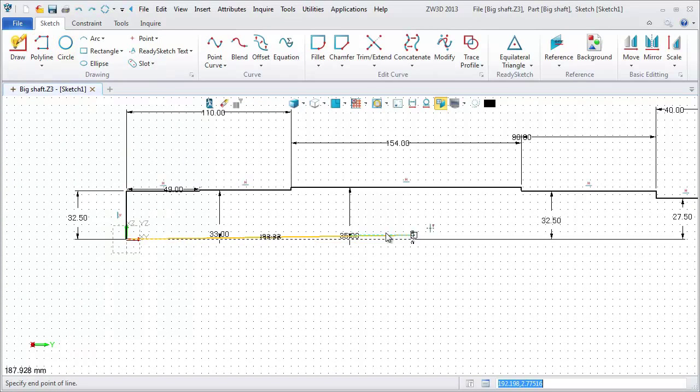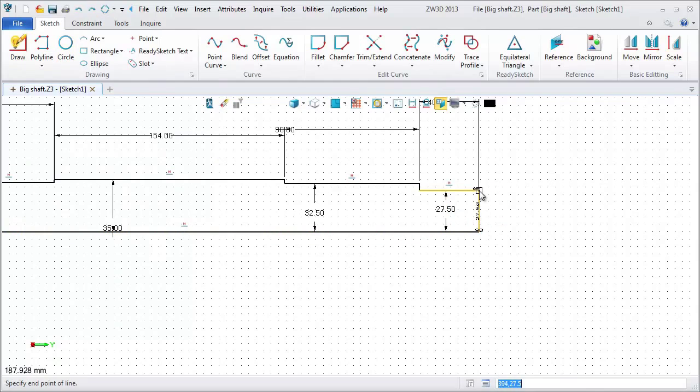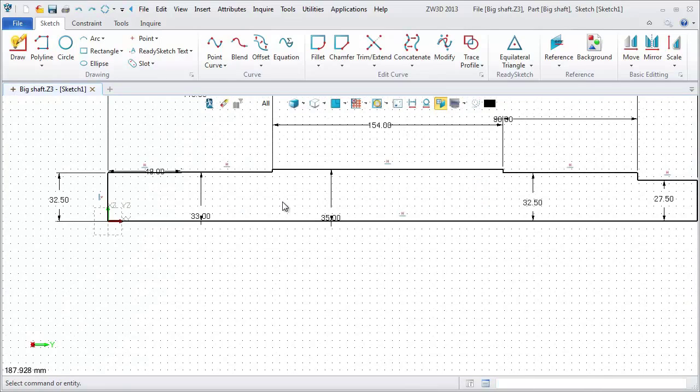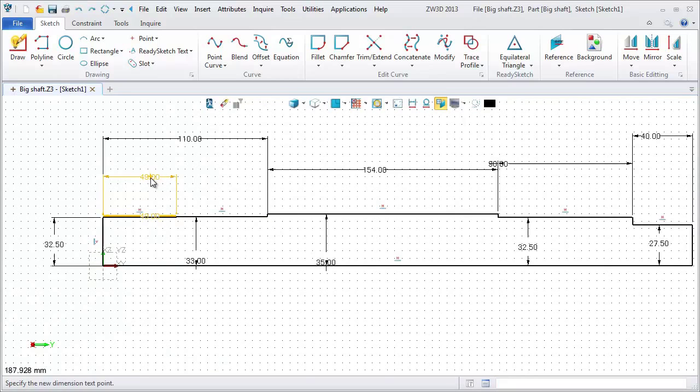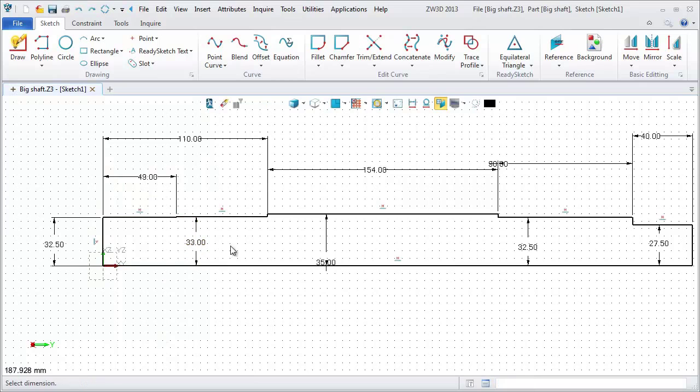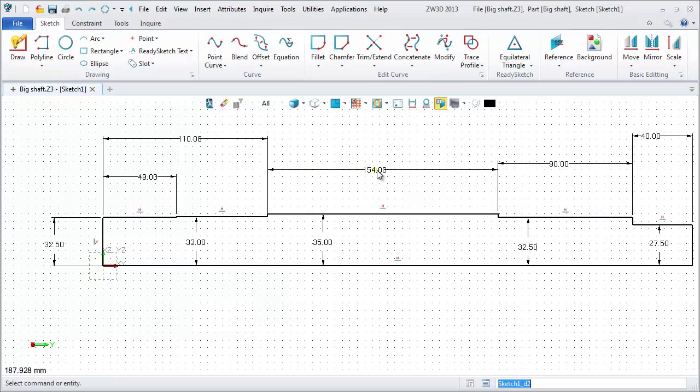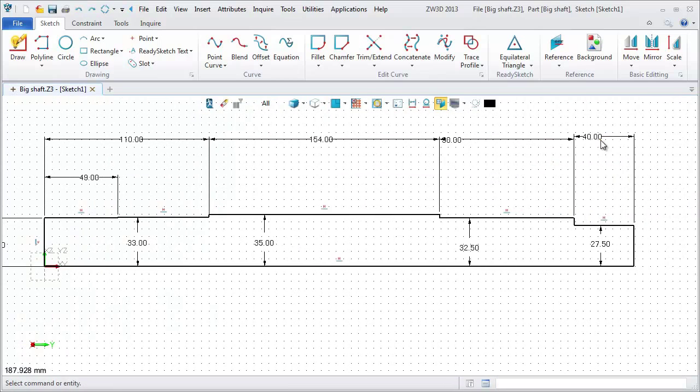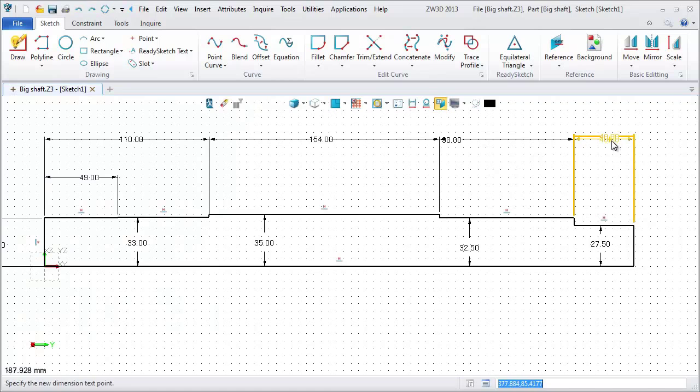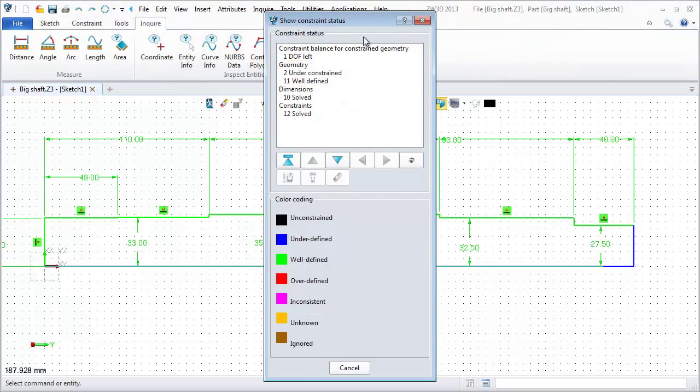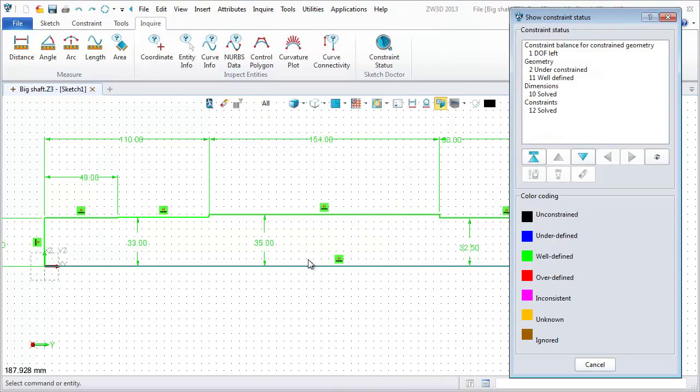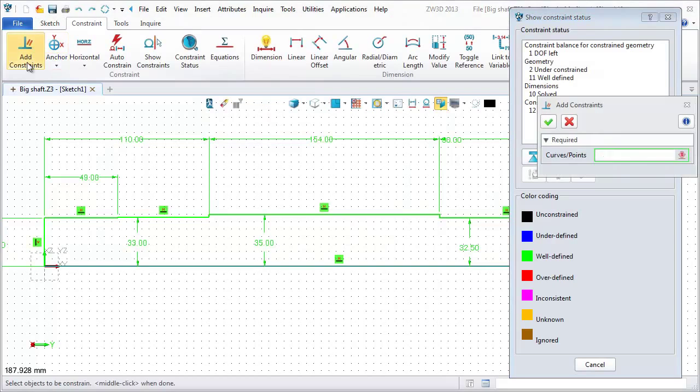Then, we make some adjustment. After this, we can use the inquire command to check whether this sketch has been well defined. From the results, we know that we need to add more constraints to this sketch.